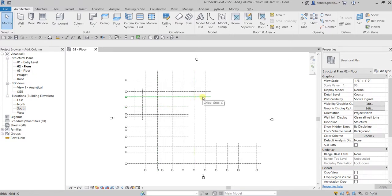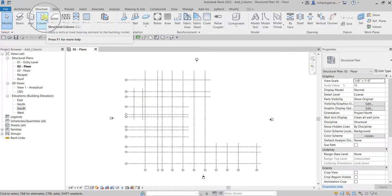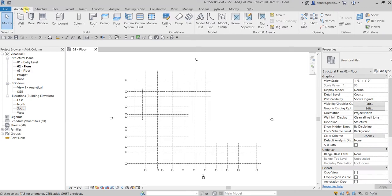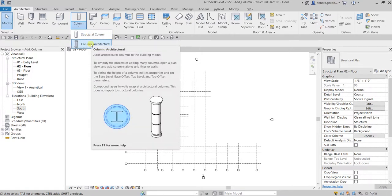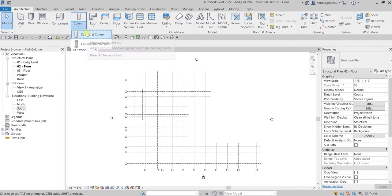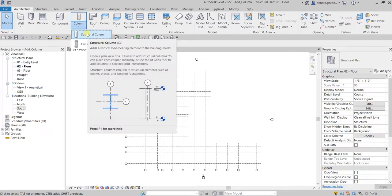Concrete columns can be found on the Structure tab, Structure panel — you can see the column there, the structural column. The shortcut is CL. If you are going to select Architecture, you have two ways of creating a column: one is structural column, the other one is architectural column, which doesn't have any load bearing element.